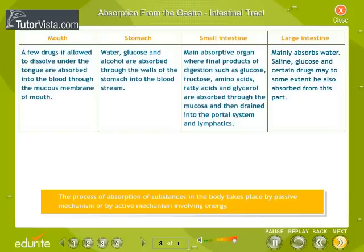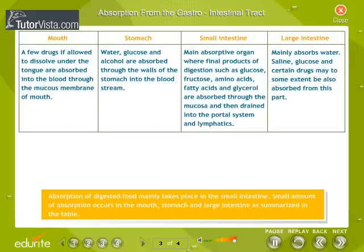The process of absorption of substances in the body takes place by passive mechanism or by active mechanism involving energy. Absorption of digested food mainly takes place in the small intestine, with small amounts of absorption occurring in the mouth, stomach, and large intestine, as summarized in the table.